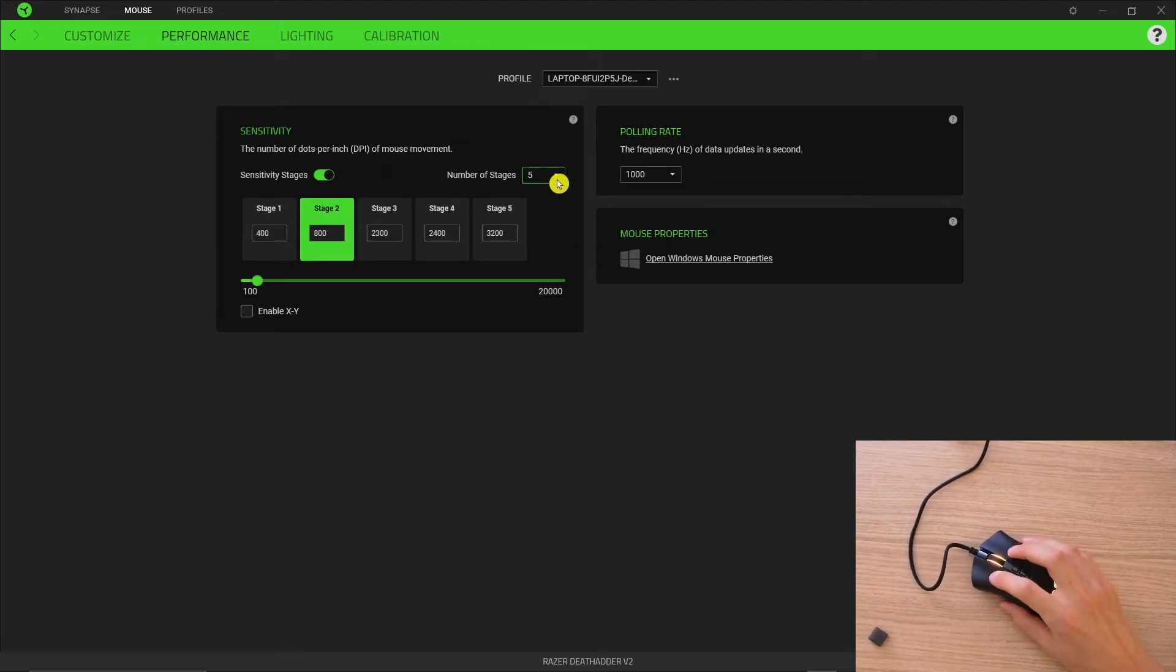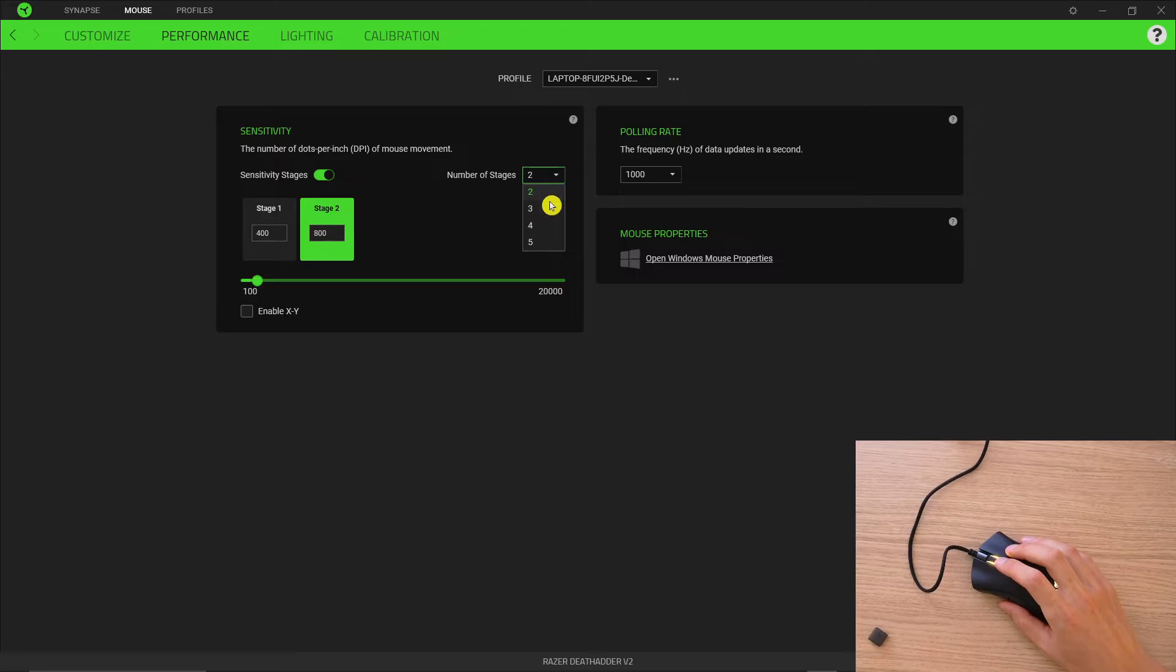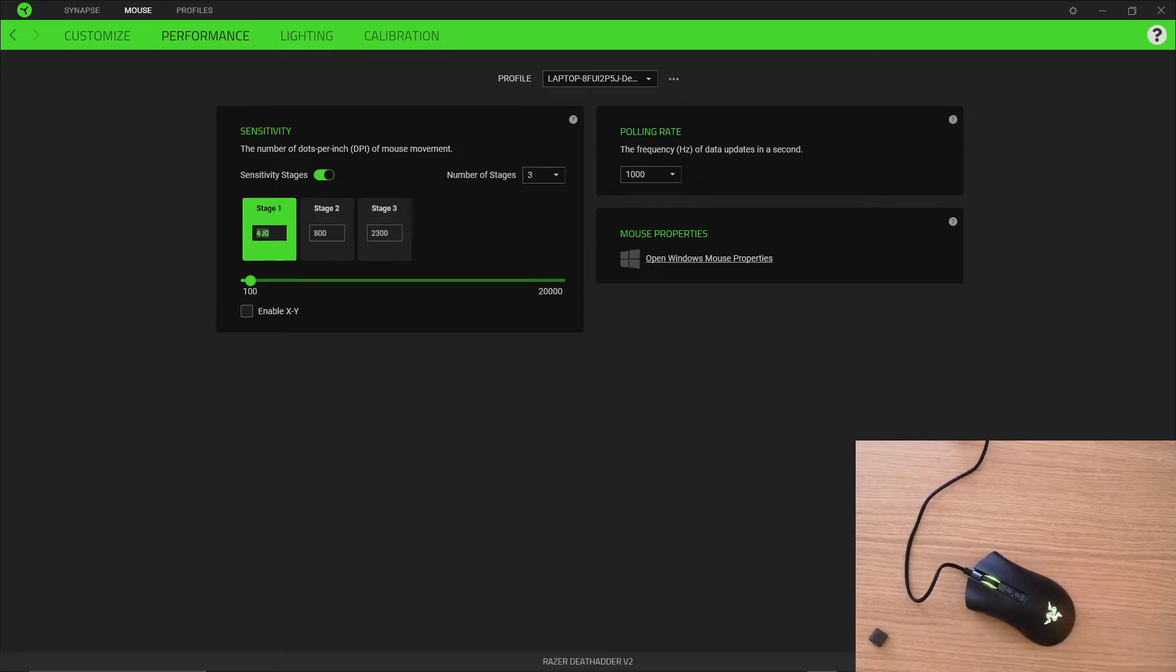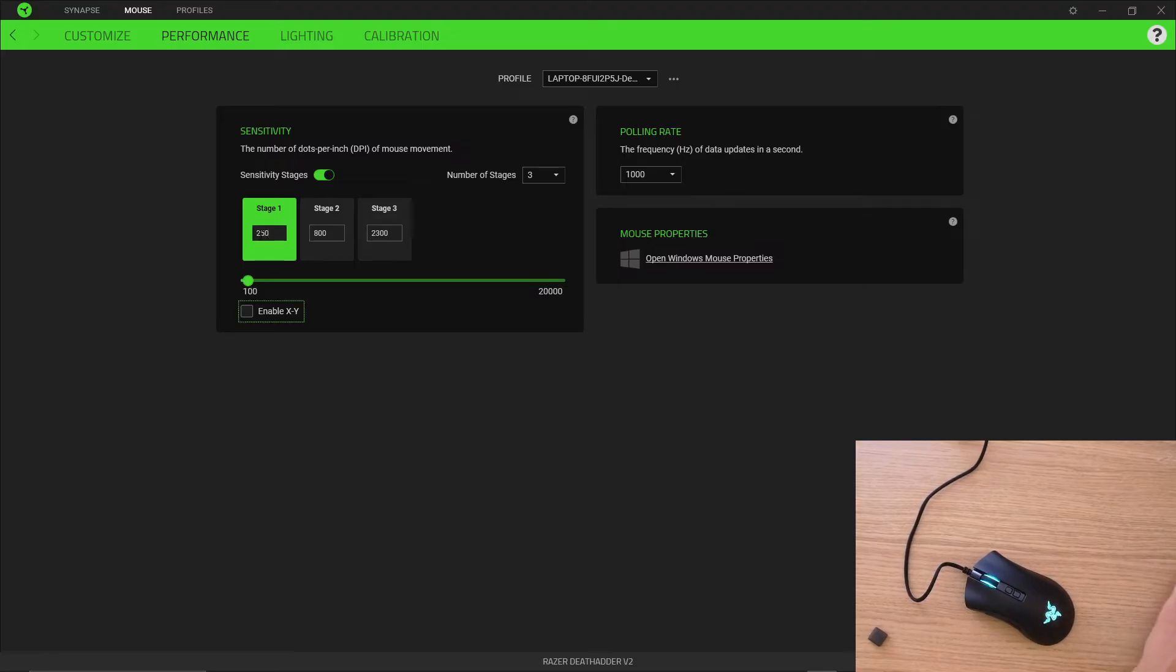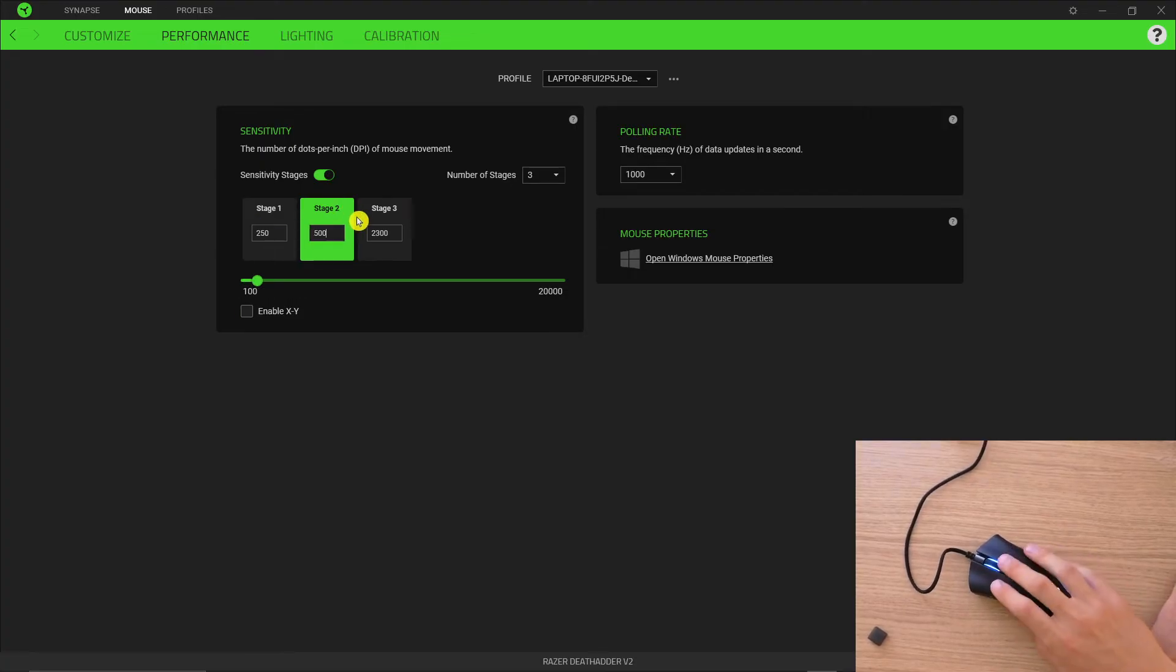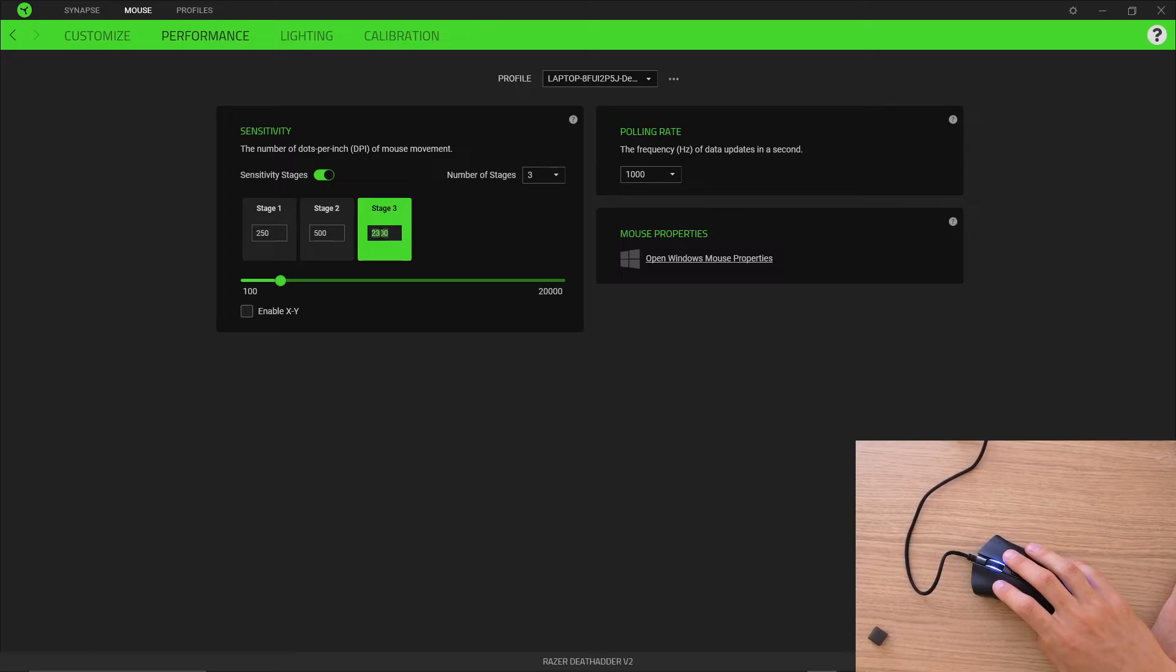Now you're going to have number of stages - how many you want. You can have two or three. What you need to do is set them up. Let's say first it's going to be 250, then I'm going to have 500, and then let's say it's going to be 1500.